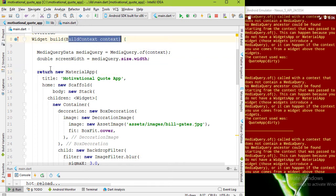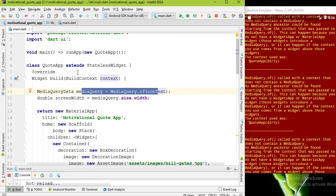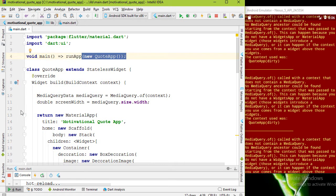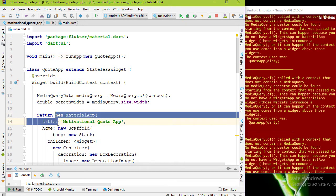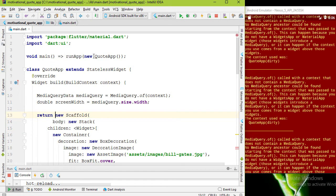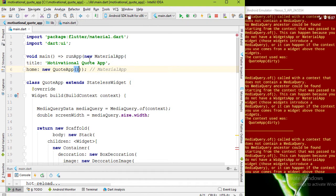You can see we are calling the .of method before returning MaterialApp widget. Because of that, this context is not containing this MaterialApp widget. So as a solution we can create another class, or we can add this MaterialApp widget inside the runApp method, and for the home property we can instantiate this QuoteApp anonymous object.